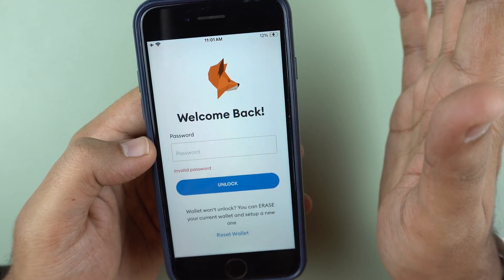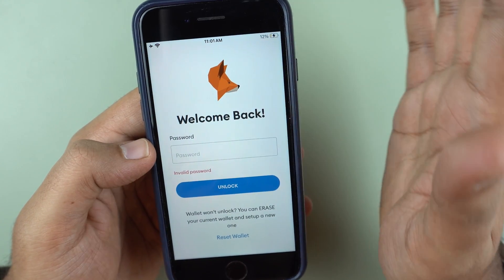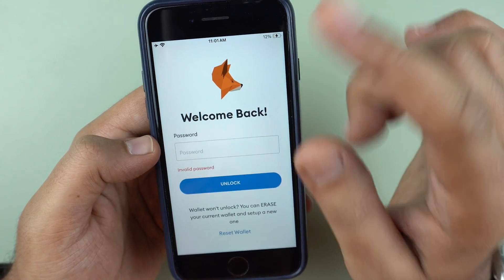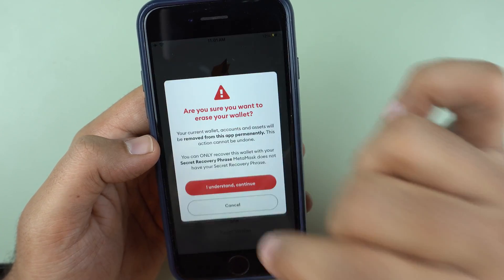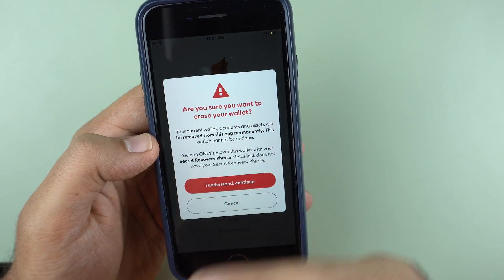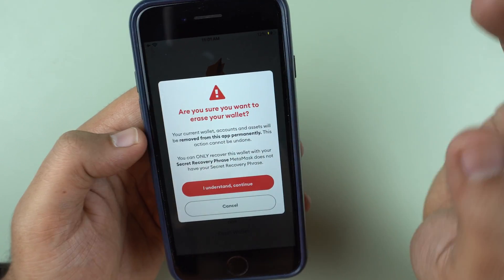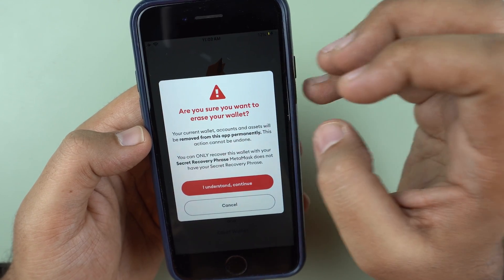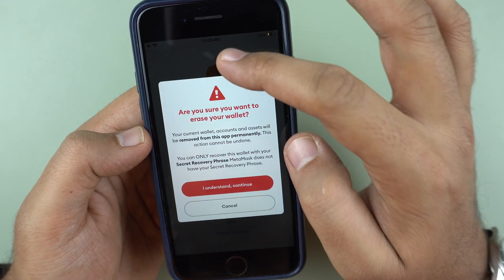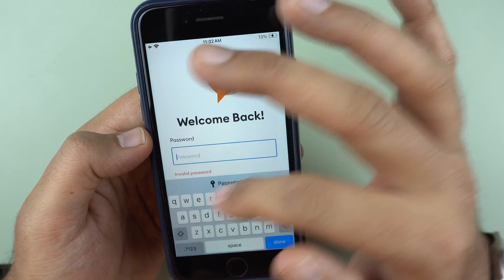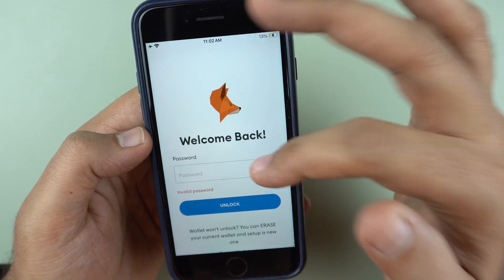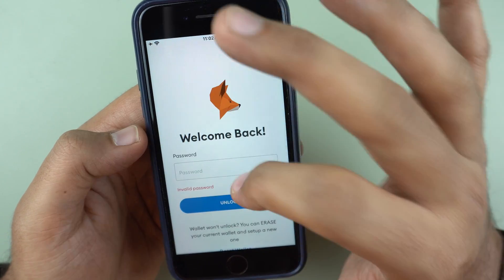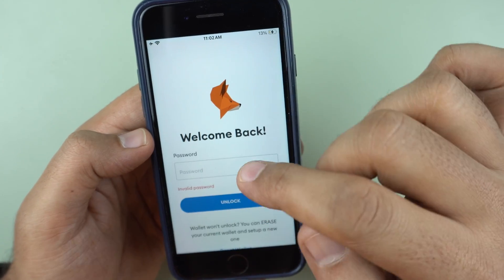If you do not have access to your seeds, it's very very important — please note this step. Once I click reset wallet I will lose all data inside this MetaMask. If you are in doubt, if you think you can recall this password sometime in the future, do not reset this wallet.